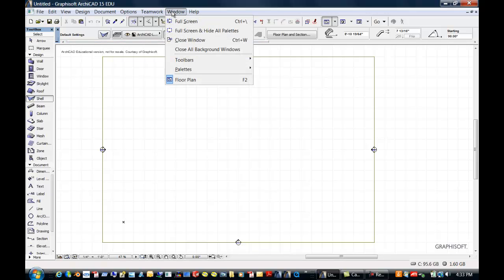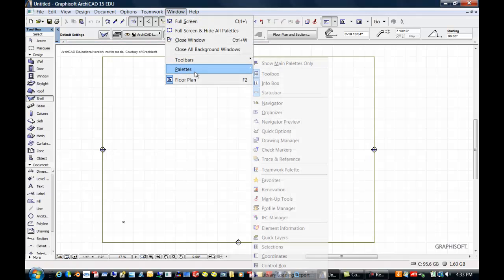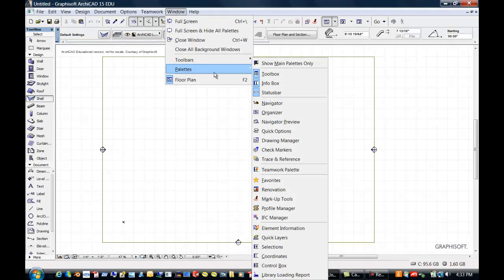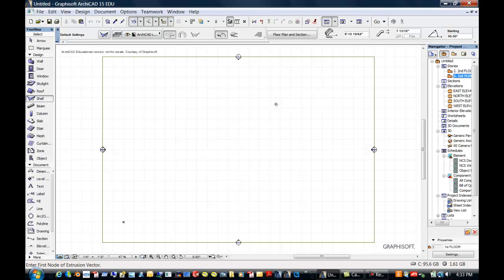Well, you go up to Window, you go to Palettes, and we can turn that navigator back on. Maybe you turn something off and you don't even know what its name is.